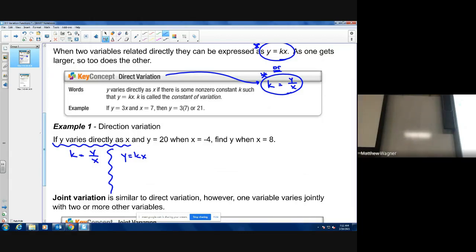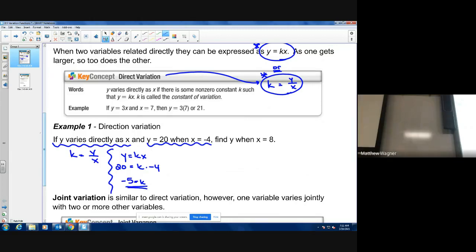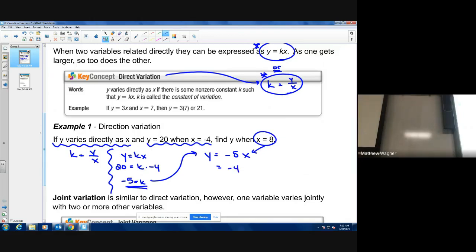To solve, plug in the information you know to figure out what your constant is. In this case, k equals negative five. After finding your constant, the problem says find y when x is eight. Using the equation y equals negative five times x, plug in eight: negative five times eight is negative 40.